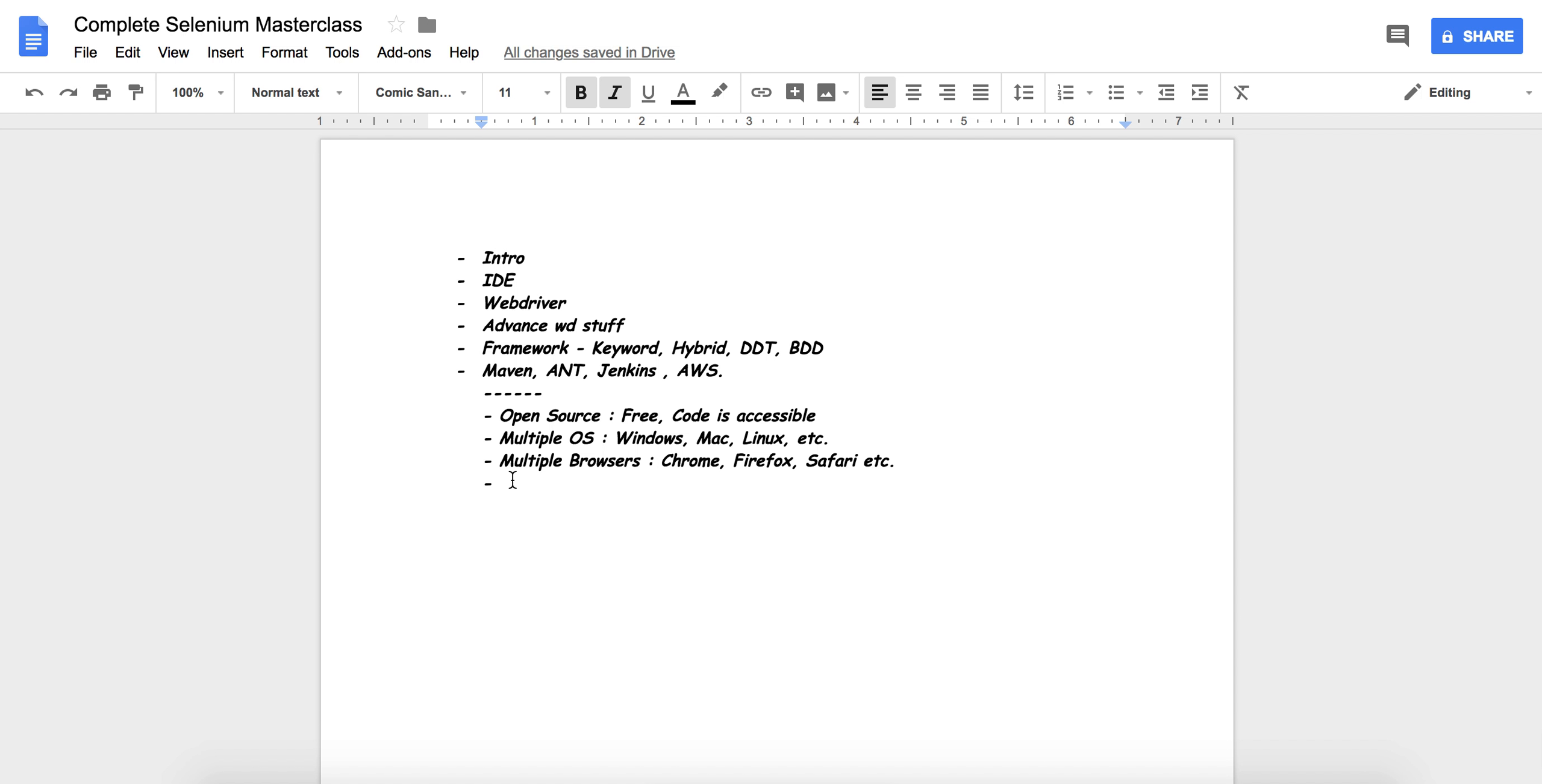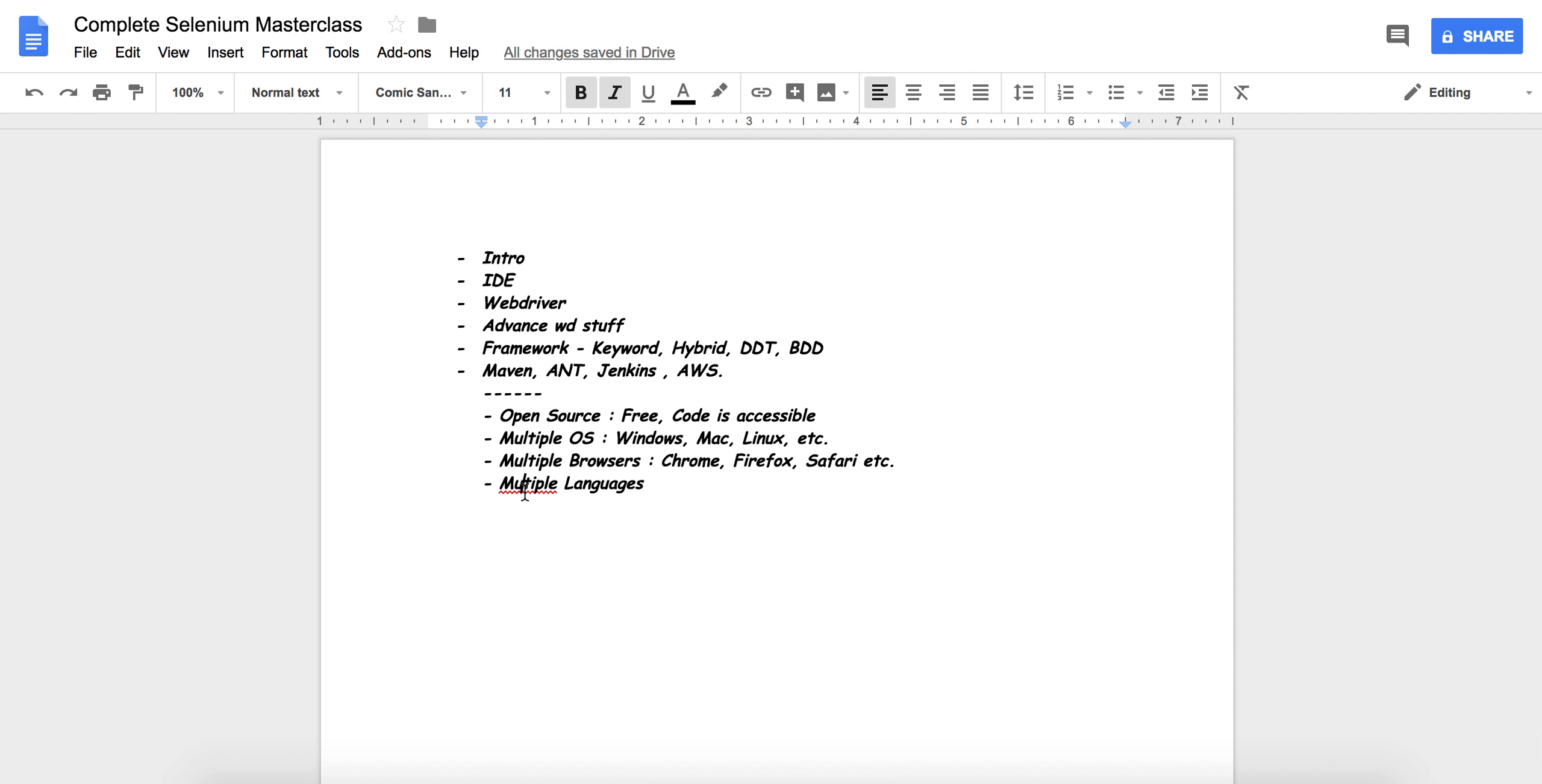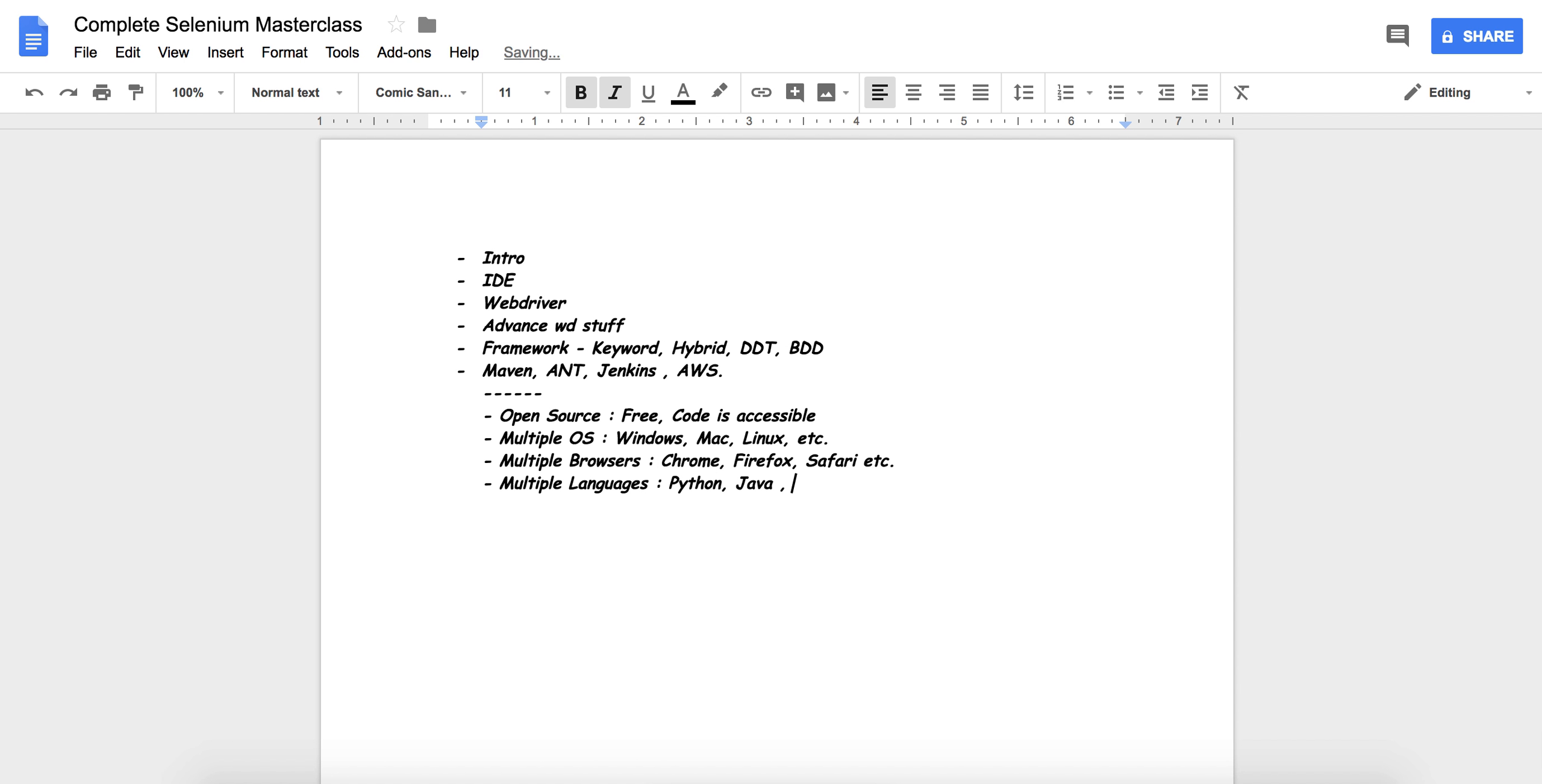The next point is you can write your code on multiple languages. You can write your code on Python, Java, Ruby, Perl, etc.